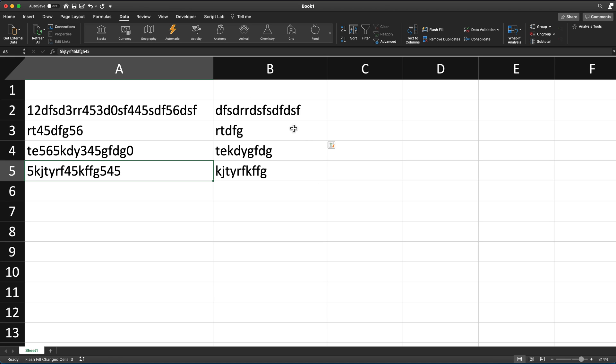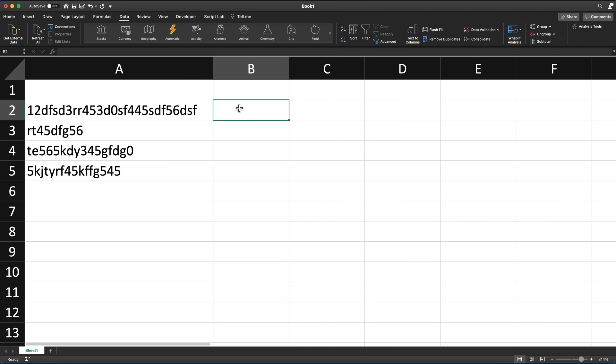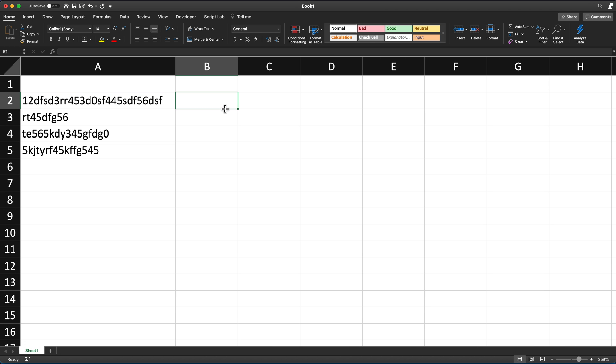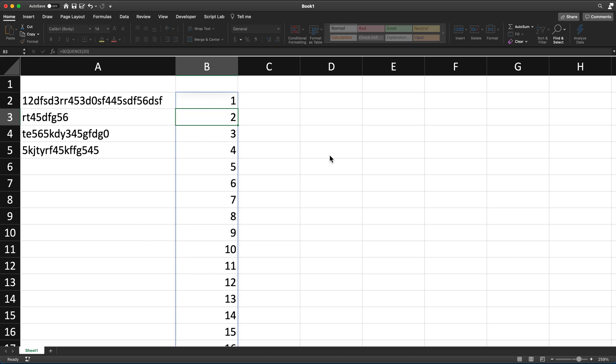Now I'm also going to show you how to do this with a formula. So for that, let's get rid of this. I'm going to first use a function called SEQUENCE. For SEQUENCE, the way it works, you give it some number. Let's say if I give it 20 and close parentheses hit enter, it will give me a sequence of numbers from, as you can see, from one through 20.